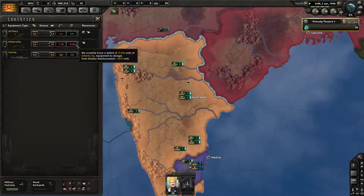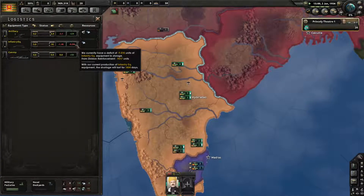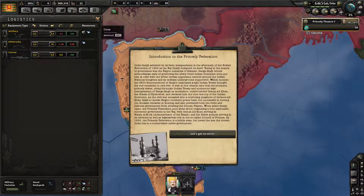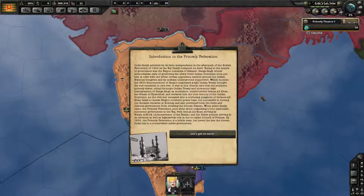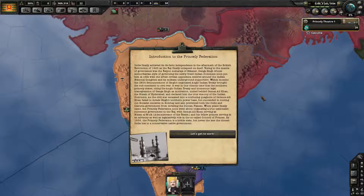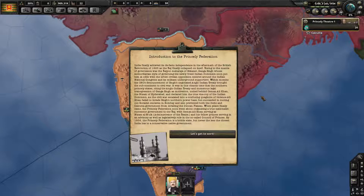How is our infantry equipment? It's horrible, it is actually dreadful. Introduction to the Princely Federation: India finally achieved its de facto independence in the aftermath of the British Revolution of 1925 as the Raj finally collapsed in on itself. Rising to the mantle of governance was the Rajput Maharaja of Bikaner, Ganga Singh, whose authoritarian style of governing the newly freed Indian dominion soon put him at odds with the leftist civilian opposition centered around the Indian National Congress and its military militant underground supporters.